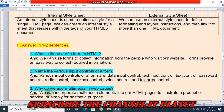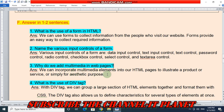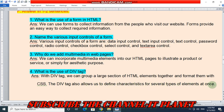Question number 3: why do we add multimedia in web pages? We can incorporate multimedia elements into our HTML pages to illustrate a product or a service, or simply for aesthetic purposes. Question number 4: what is the use of the DIV tag? With the DIV tag, we can group a large section of HTML elements together and format them with CSS. The DIV tag also allows us to define characteristics for several types of elements at once.